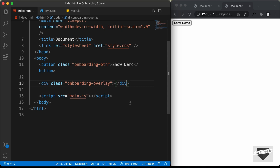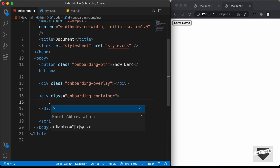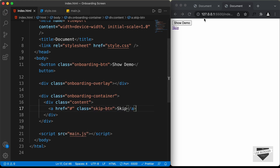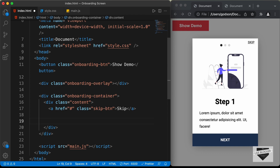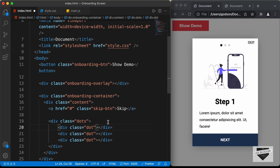Now let's create the actual content of the onboarding screen. Let's create a division with the class 'onboarding-container', and inside that a division with the class 'content'. The first thing we'll add is the Skip button — an anchor tag with the class 'skip-btn' and the text 'Skip'. Next, we'll create the progress dots. Let's create a division with the class 'dots', and inside that, individual divisions with the class 'dot' for each dot. I'll duplicate this two more times, and for the first dot, we'll add a class called 'active' so it is highlighted.